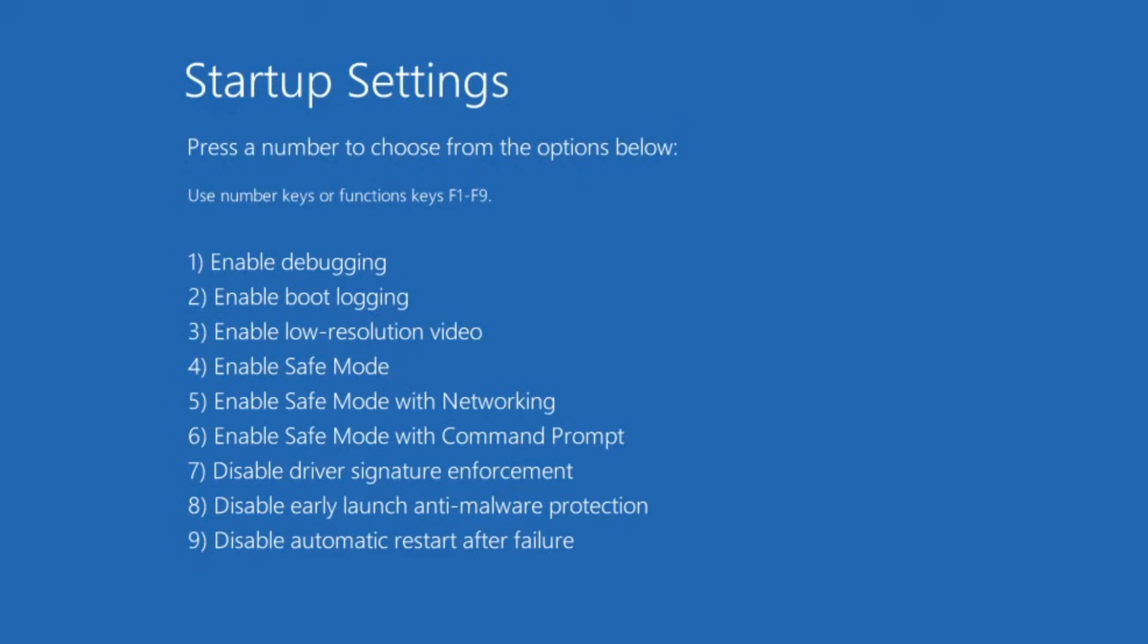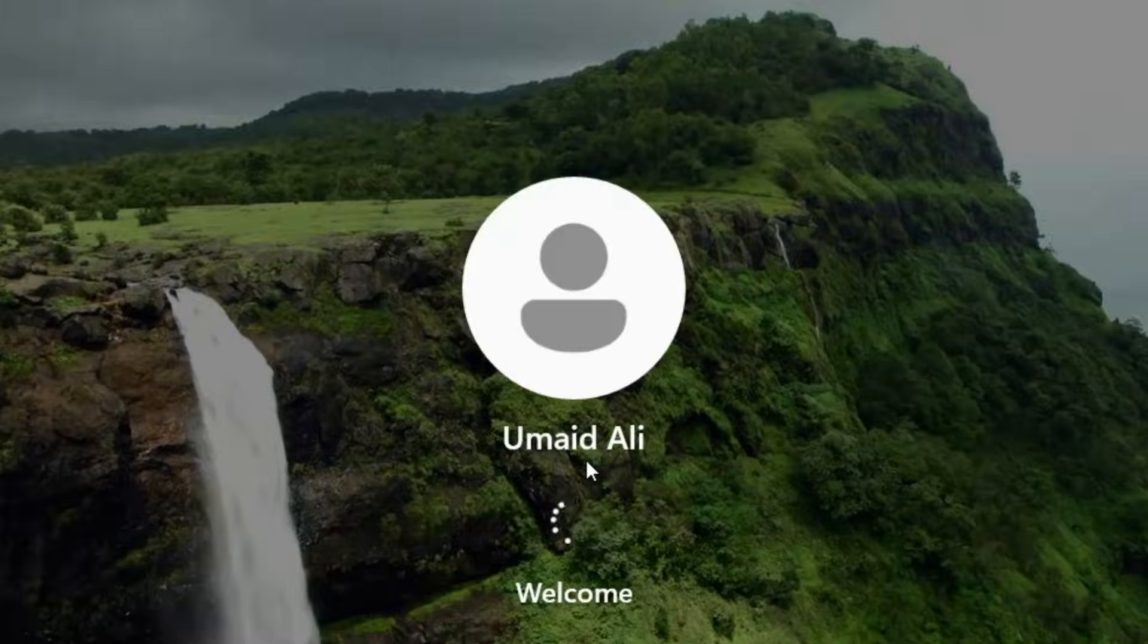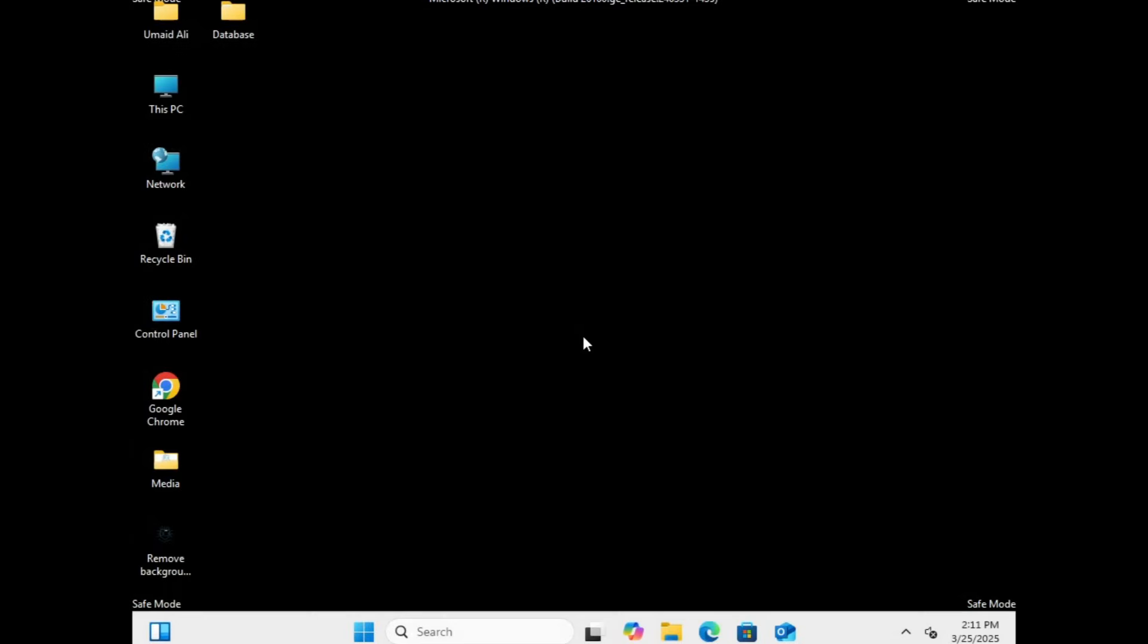You'll see safe mode listed as option 4. Press the F4 key on your keyboard. Your computer will then restart in safe mode. Once in safe mode, you'll see a different interface, and in the bottom right corner of the screen, you'll find a safe mode label confirming that you've successfully entered this mode.